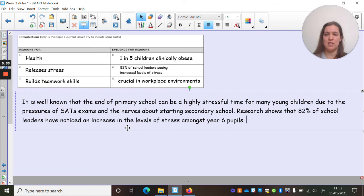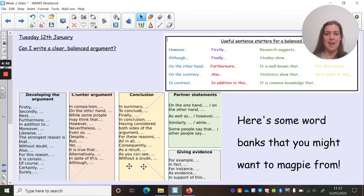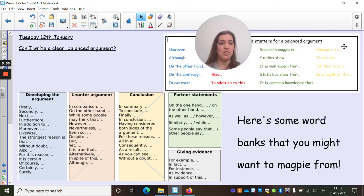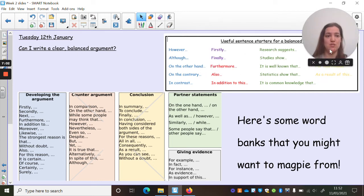Let's read back what I've got: 'It is well known that the end of primary school can be a highly stressful time for many young children, due to the pressures of SATs exams and the nerves about starting secondary school. Research shows that 82% of school leaders have noticed an increase in the levels of stress amongst Year 6 pupils.' Now I need to introduce the idea that PE is going to relieve stress — I could use something like 'consequently,' 'therefore,' or 'for this reason' to explain why it's so important that we do subjects like PE.